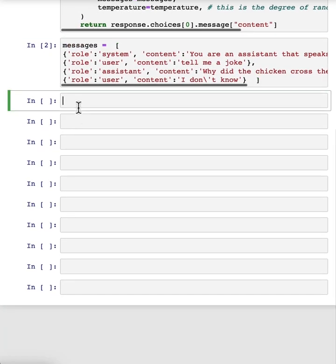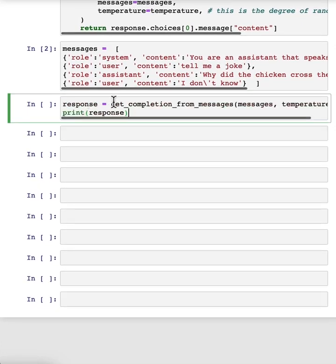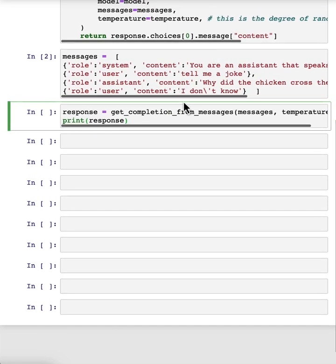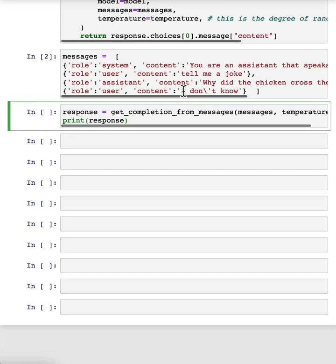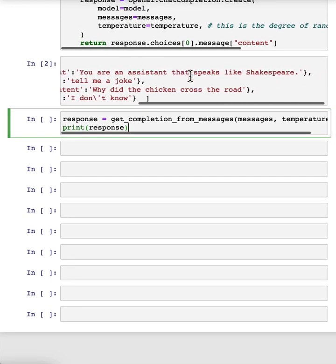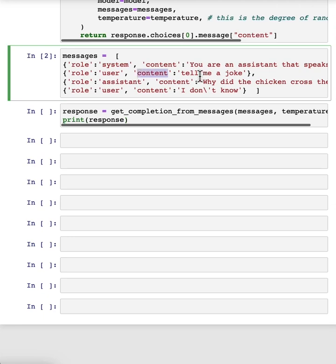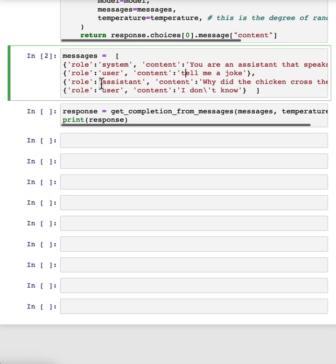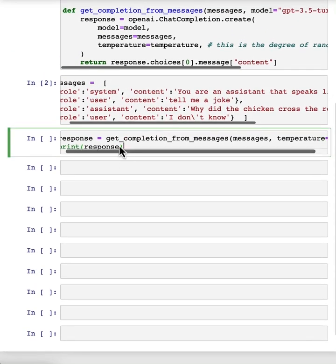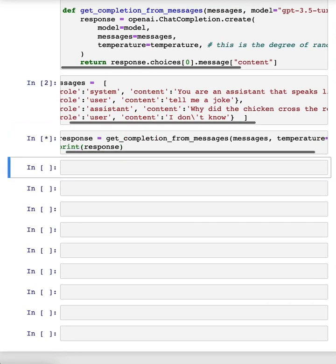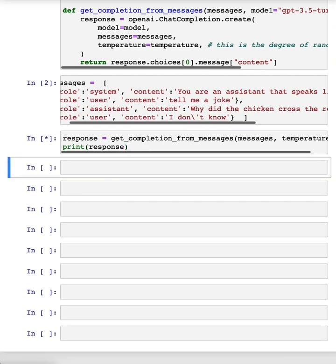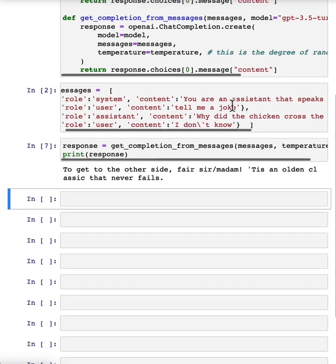So now let's try to use these messages in a conversation. We'll use our new helper function to get the completion from the messages. And we're also using a higher temperature. So the system message says, you are an assistant that speaks like Shakespeare. So this is us describing to the assistant how it should behave. And then the first user message is, tell me a joke. The next is, why did the chicken cross the road? And then the final user message is, I don't know. So if we run this, the response is to get to the other side. Let's try again. To get to the other side, fair sir or madame, it is an olden classic that never fails. So there's our Shakespearean response.